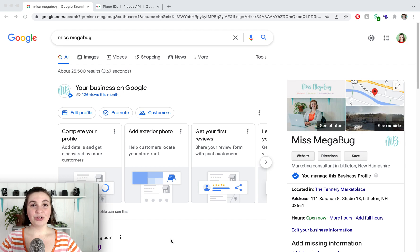Hey there, I'm Meg, and in this tutorial I'm going to show you how to find your Google Business Profile ID and your Google Business Place ID. Let's get started. We are first going to find our Google Business Profile ID.